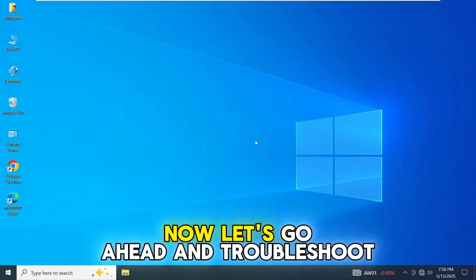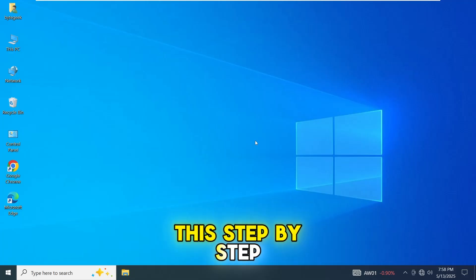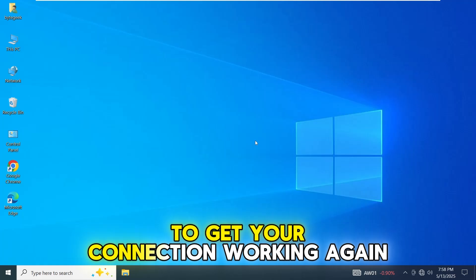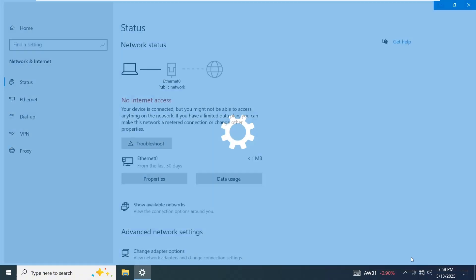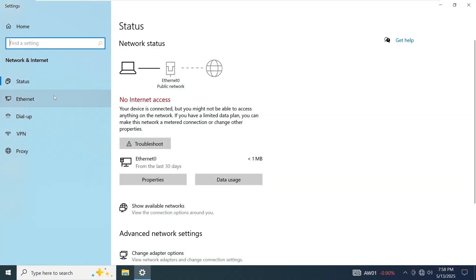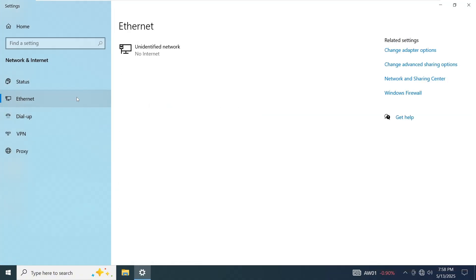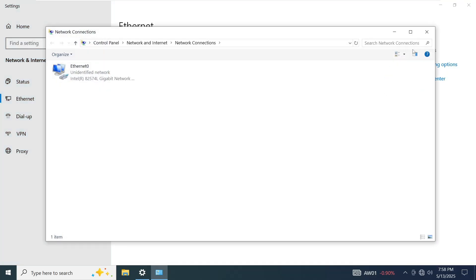Now, let's troubleshoot this step-by-step to get your connection working again. First, we need to access the network properties. You can do this by clicking on the network icon in the taskbar, right-click, and select Network and Internet Settings. Select Ethernet, then in right-hand side, click on Change Adapter Options.